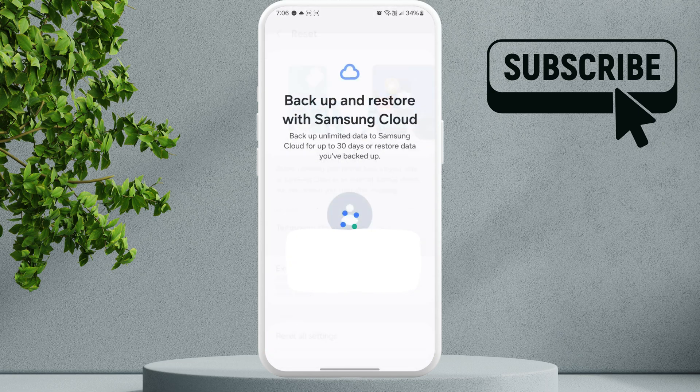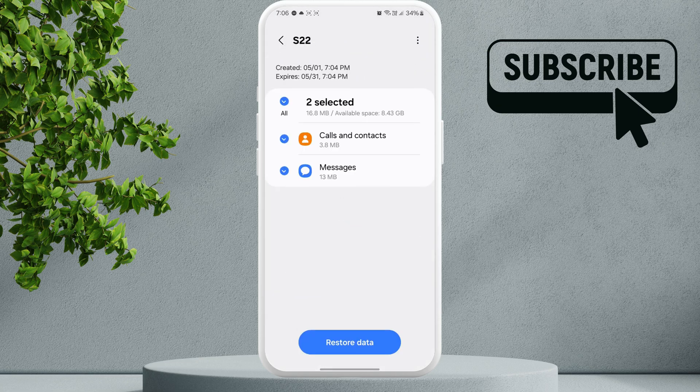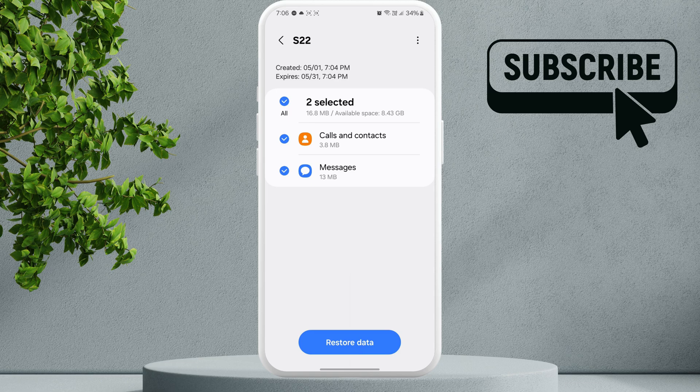cloud backup. Here you will see an option to restore data. Go ahead and tap on it. Now it will show you what data you have previously backed up and the date on which you backed it up. So you can select the data you want to restore and simply select restore data. This will allow you